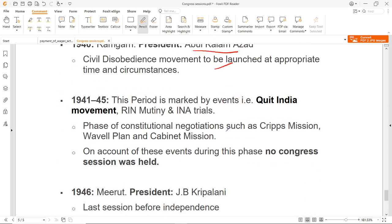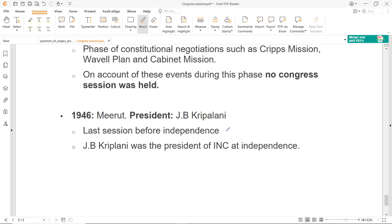1941 से लेकर 1945 तक का period बड़ा उथल पुथल वाला time था — World War 2 चल रहा था, Quit India movement आया, R.I.N. mutiny, I.N.A. trials, Cripps mission, Wavell Plan, Cabinet mission. इसी वजह से 1941 से लेकर 1945 तक कोई Congress session नहीं हुआ. Next जो session हुआ 1946 के अंदर वो हुआ Meerut में, President थे J.B. Kripalani. यह basically last session था हिंदुस्तान की आजादी से पहले. तो जब हिंदुस्तान आजाद हुआ उस समय पर Congress के President थे J.B. Kripalani.